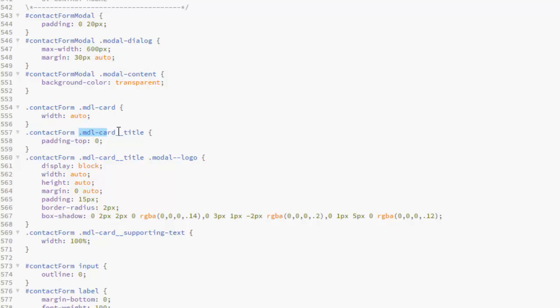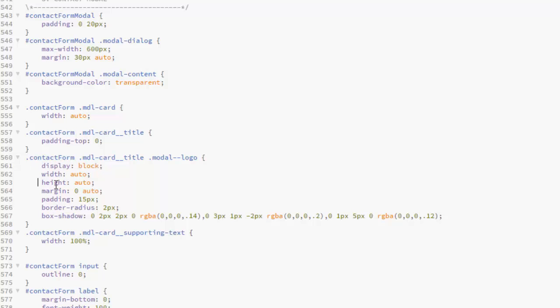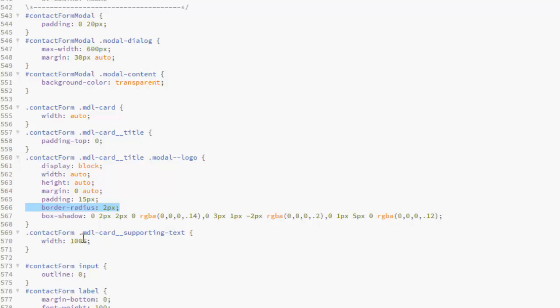For the MDL Card Title, the padding top should be 0. For the MDL Card Title and the Model Logo, the display should be block, the width auto, the height auto, the margin 0, padding 15 pixels, border radius 2 pixels, and the border shadow based on the RGBA. We have for the MDL Card Supporting Text, the width should be 100%.